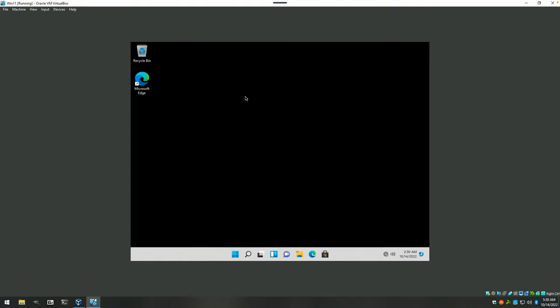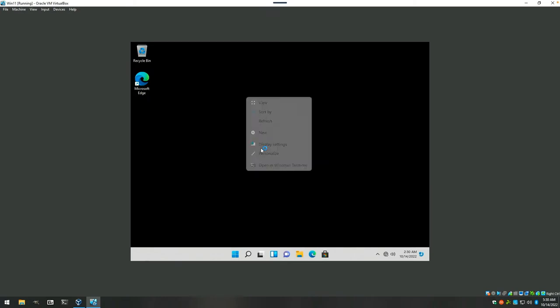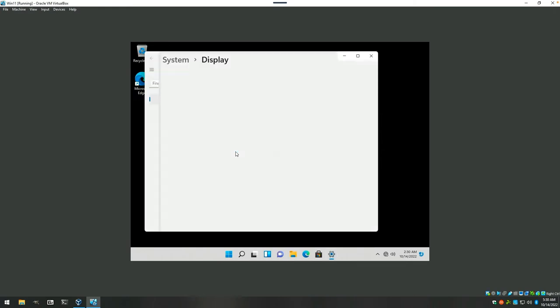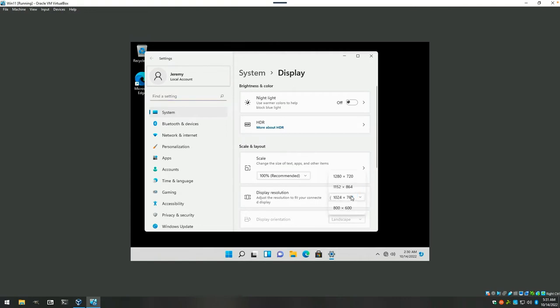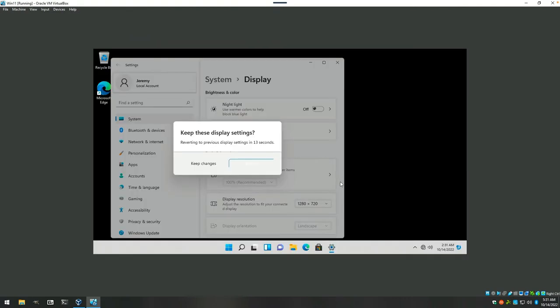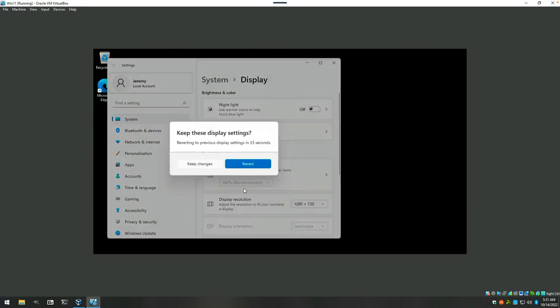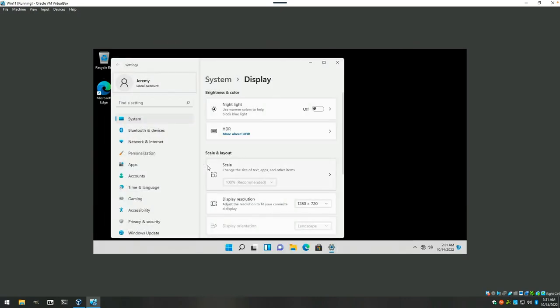And now we should be able to do a few things. Okay, so let's try setting screen resolution one more time. Should be a little happier now. Well, that's definitely better. Let's see. That's still all that it gives us. Keep changes. Okay, we'll work with it.